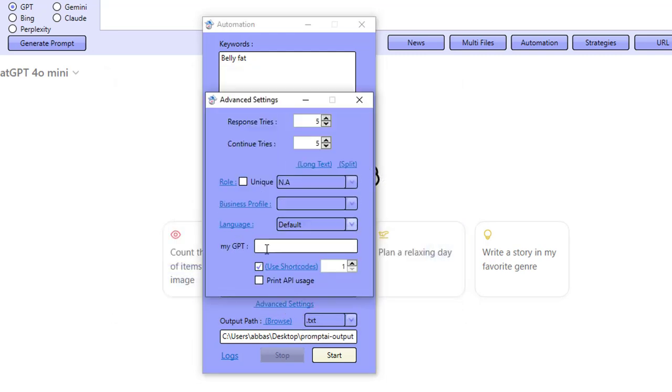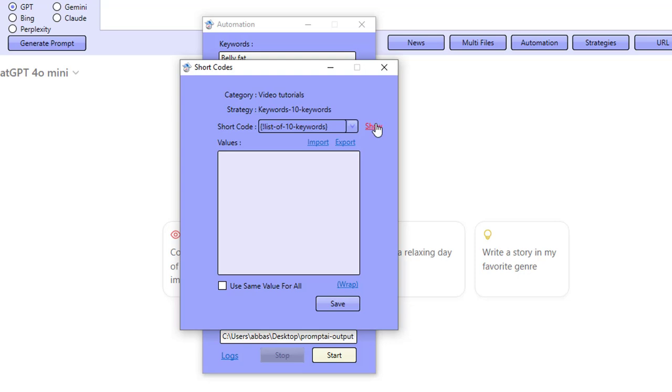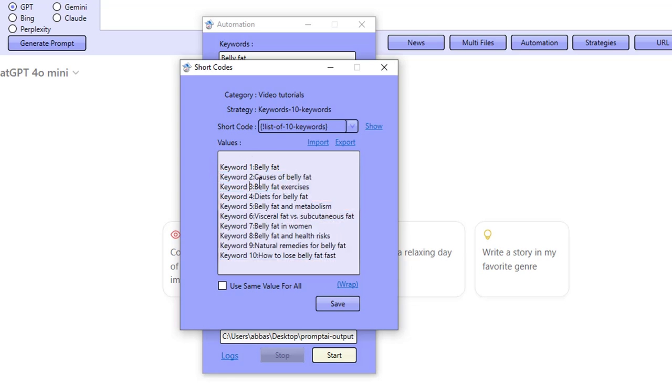And what this strategy does, it actually makes use of a list of 10 keywords. So I just feed the software these 10 keywords here. These can be 10 keywords related to your niche. They're all nicely tightly knit together around belly fat here.